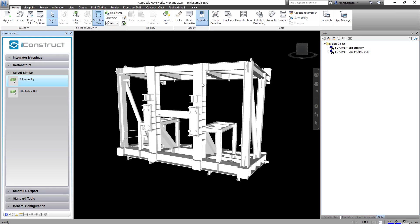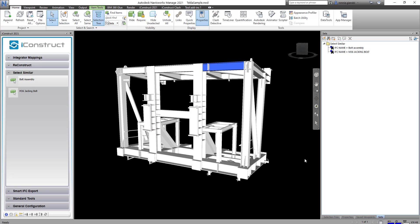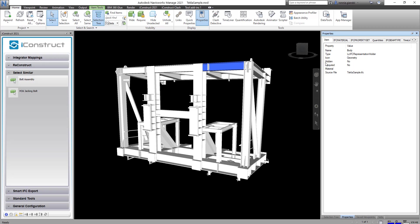In this video we're going to prepare a Tekla NWD to export to an IFC file type. First we use the select similar function to hide objects that we don't need.